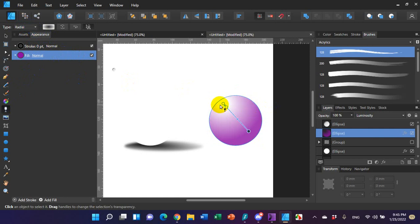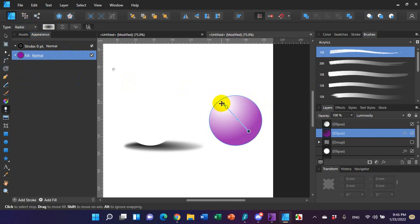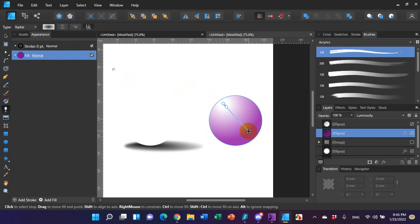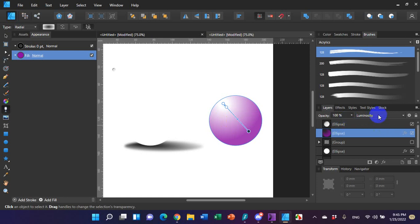I went ahead and just dragged both handles to be within the circle. And then after I did that, I went ahead and applied a luminosity type to it.